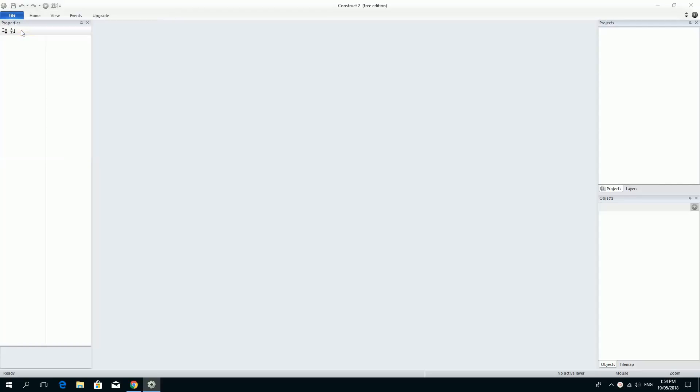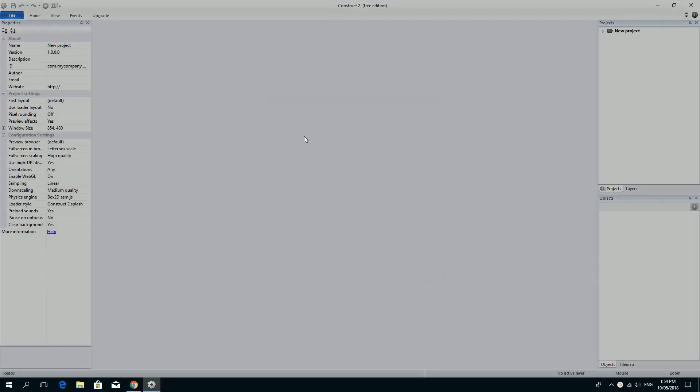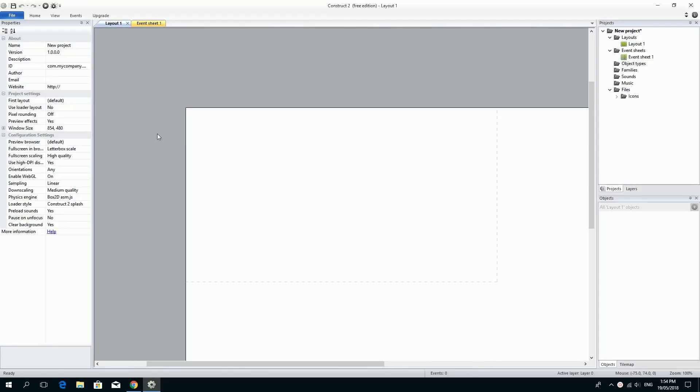If you click on File and New and make a new empty project, just like the last time, I'm going to name this project Space Invaders or something like that and I'm just going to leave everything as it is right now. So I'm going to leave a nice big area for us to move around in.